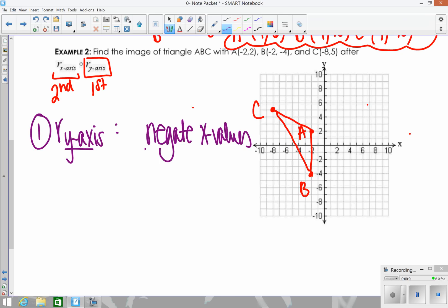Take each coordinate and change the sign of the x-values. Or, thinking graphically with the y-axis as the line of reflection, count the distance from each point to the line. B is 2 units from the y-axis, so go 2 more — there's B prime. C is 8 units away, so go 8 more — there's C prime.